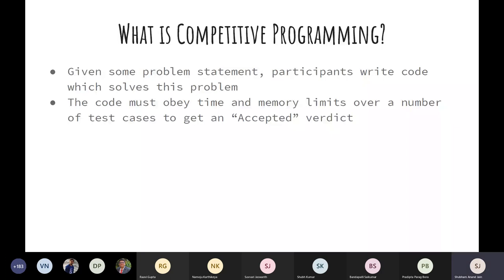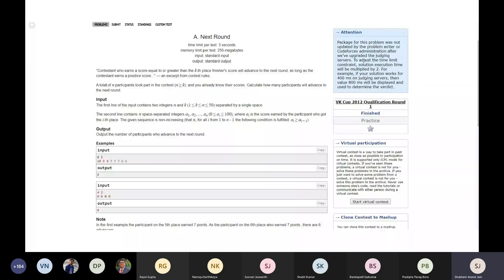Here is an example of how a competitive programming problem looks. Usually you have a problem statement telling you what the problem is, then an input format — for example, N, M, K as two integers separated by a single space, followed by some integers on the second line. It also tells you the output format, provides examples for you to test your code on, and includes some explanation of the test cases. The constraints are either given in the input or separately in a constraints section.